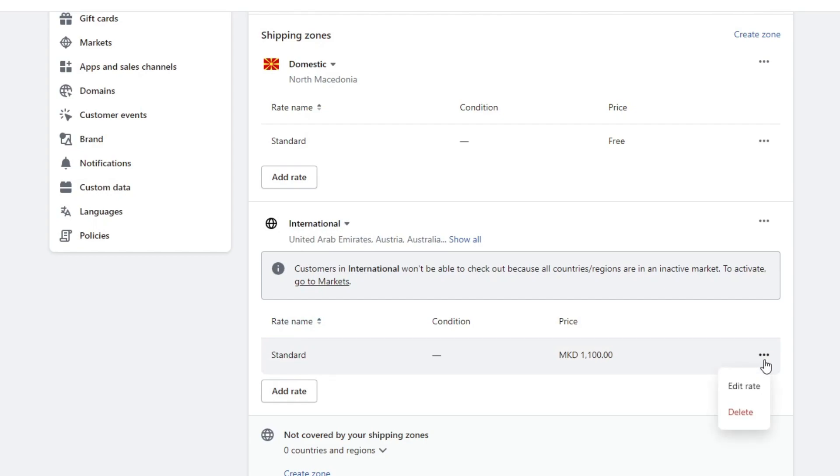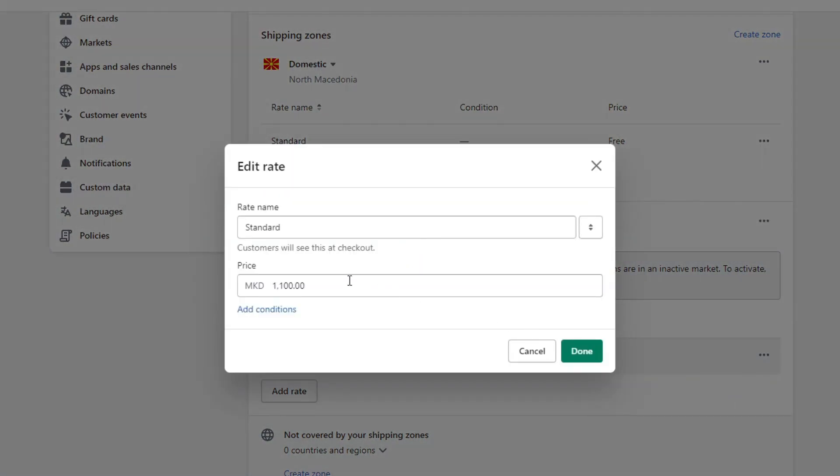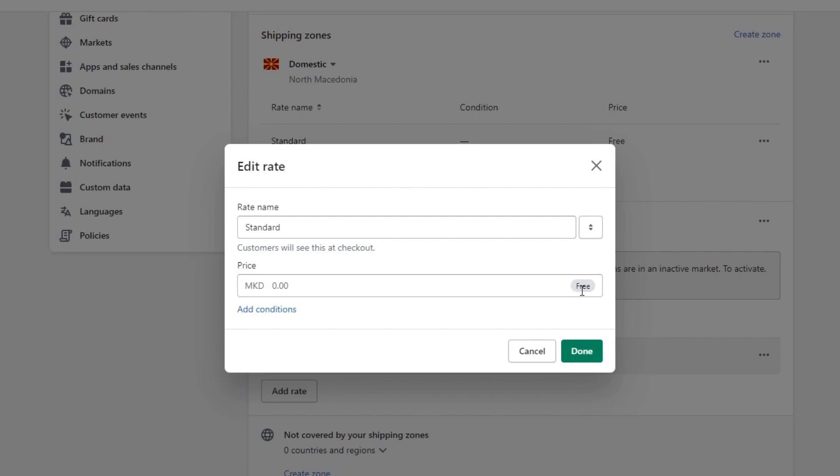It will open a section called edit rate. Press that and delete the whole price. Another section pops up when you delete the price and it says free.